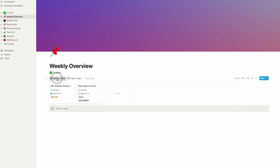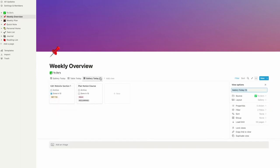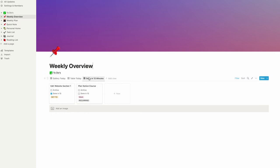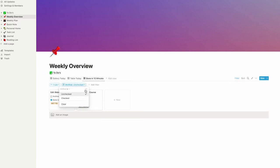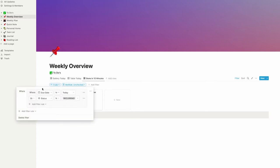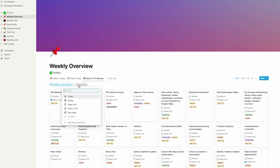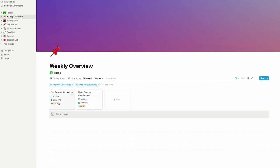I'll also create another view by duplicating the gallery today view, creating a done-in-10-minutes view. If you watched the last video, you'll know these are tasks that can get done in 10 minutes or less — we created a property for this. I've created this new view and we can now edit the filter: keep the archive is unchecked filter, and change the other rule to done in 10 is checked. Here you can only see tasks that require 10 minutes or less.